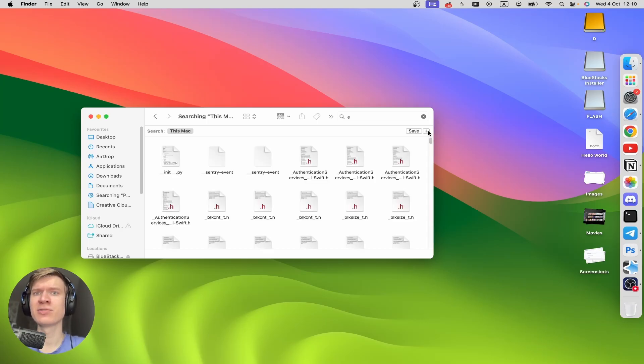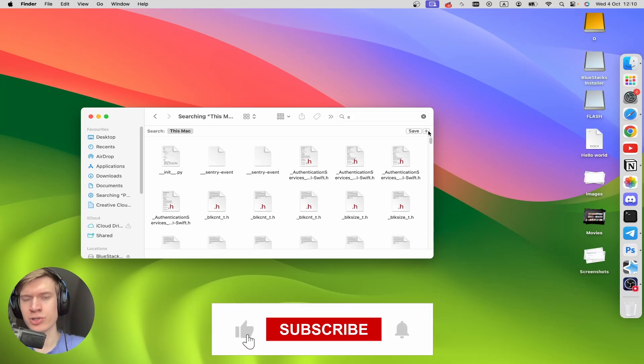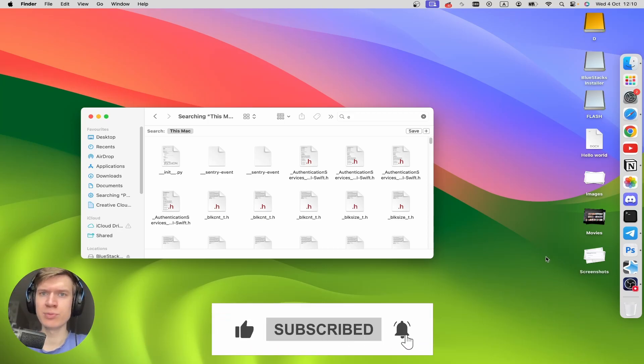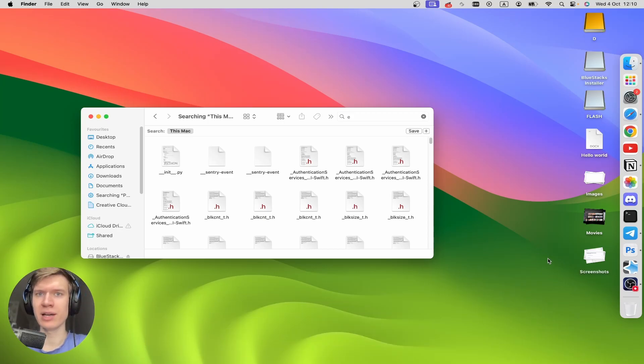Give it a thumbs up if this was helpful, and please consider subscribing to our channel. You can watch this new video or this playlist about Mac.